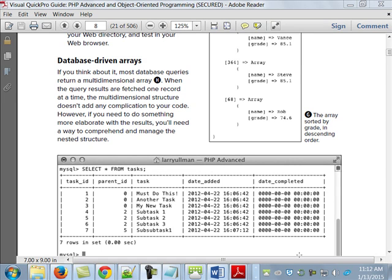It seems like we're going slow, but we'll pick it up a little bit. You'll notice here on the middle part of page 8, database-driven arrays. If you think about it, most database queries return a multi-dimensional array. When you look at what's right here, this is a big array, and each record that's inside of it is an array. And that's what they're talking about.